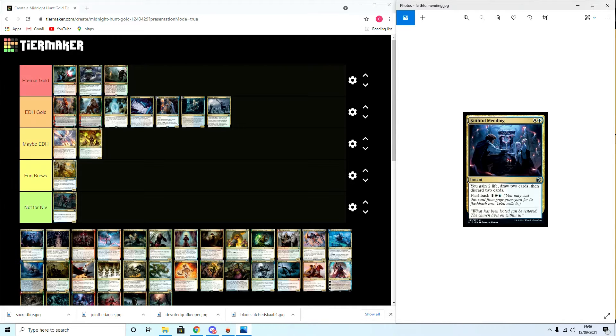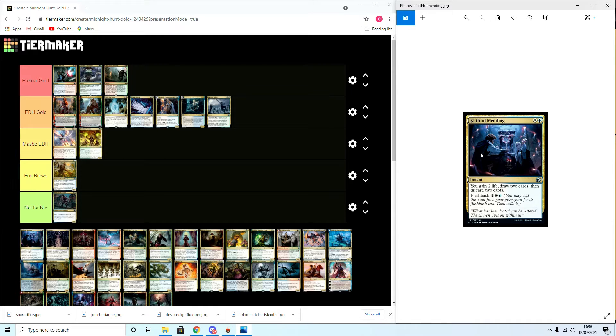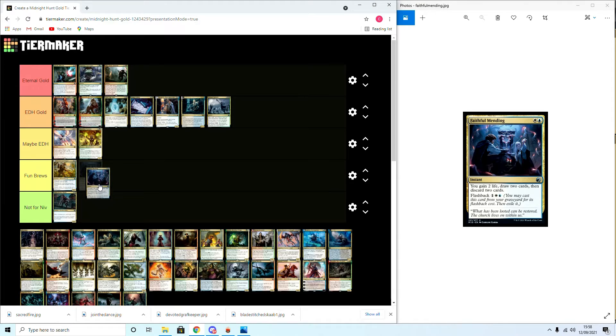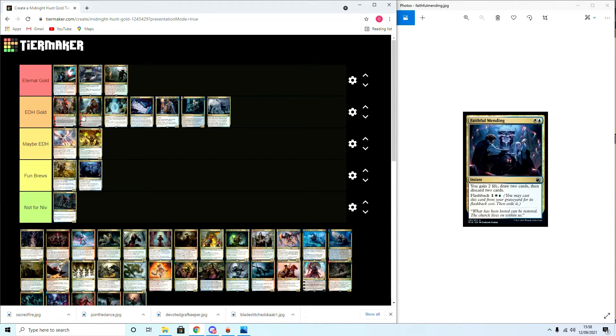Faithful Mending: fantastic card. Gain two life, draw two cards, and discard two cards. Flashback one Azorius. It is Faithless Looting but in blue-white. I think this is a Fun Brew. I don't think it'll be a solid staple in EDH. It'll be something I might brew around in a unique EDH deck going forward.